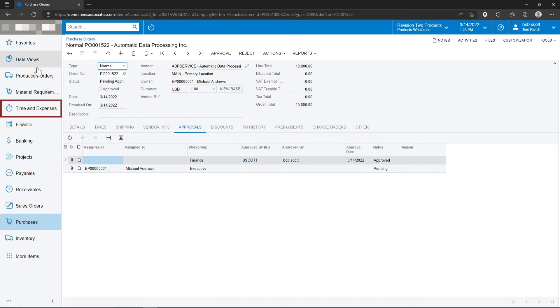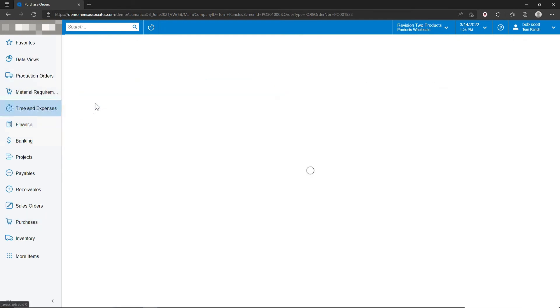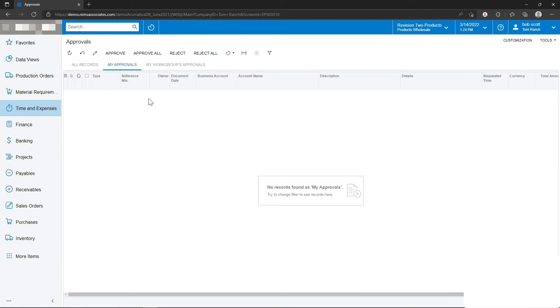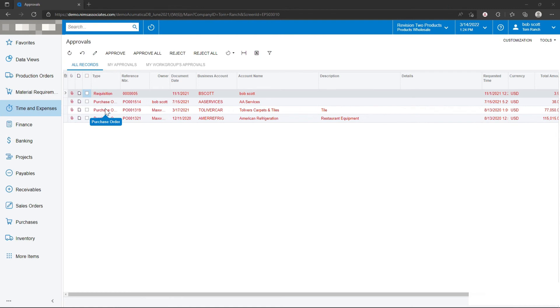Approvals can also be done from time and expenses and from an approval dashboard where all approvals will appear that are related to that user.